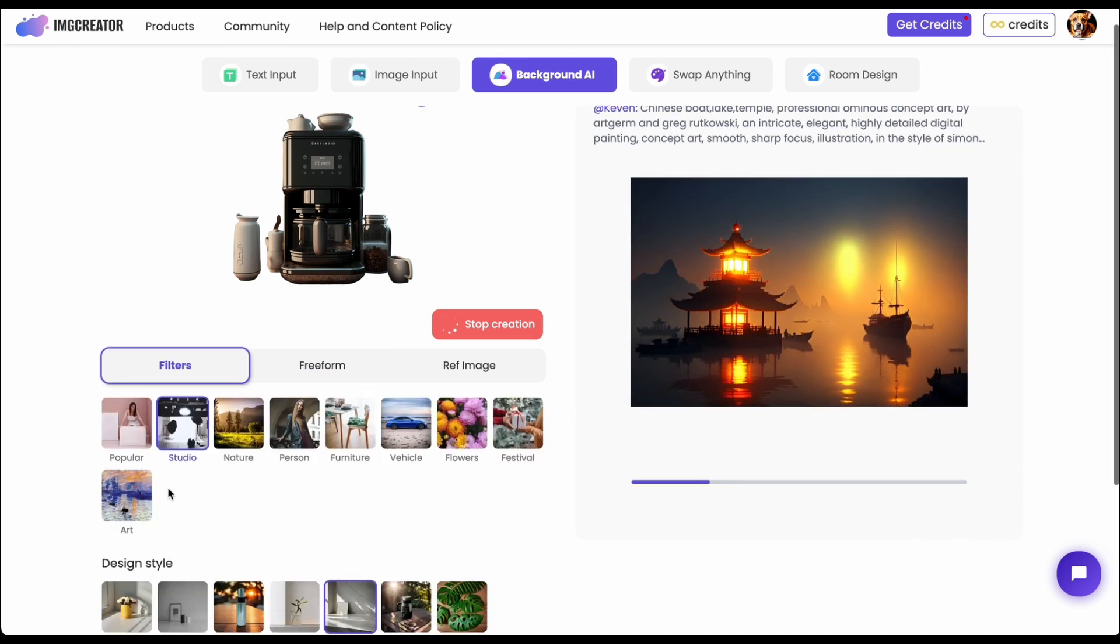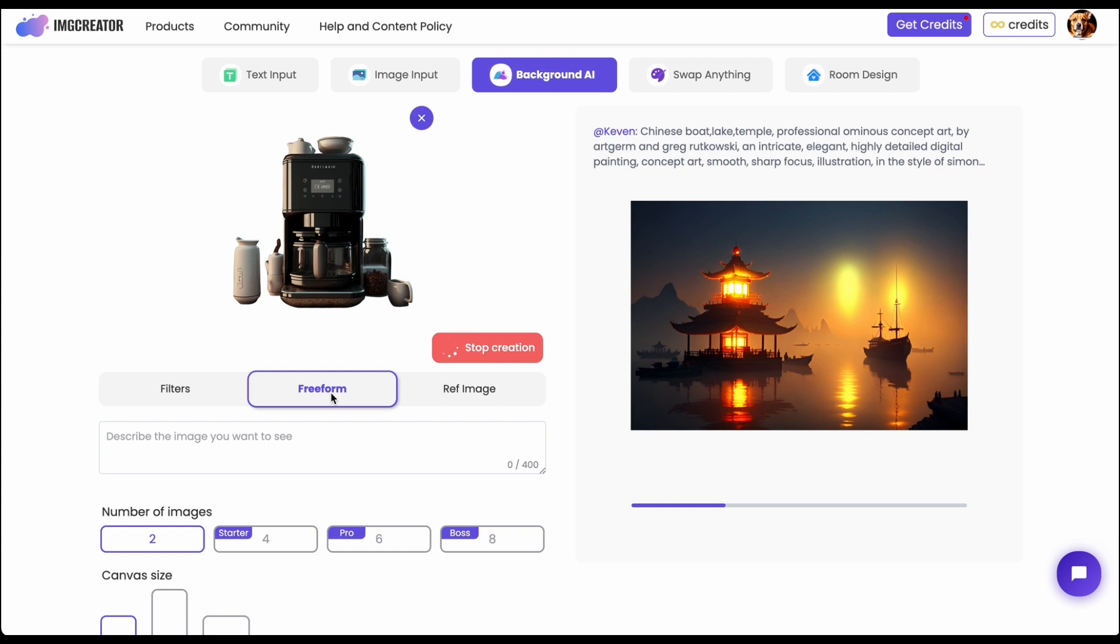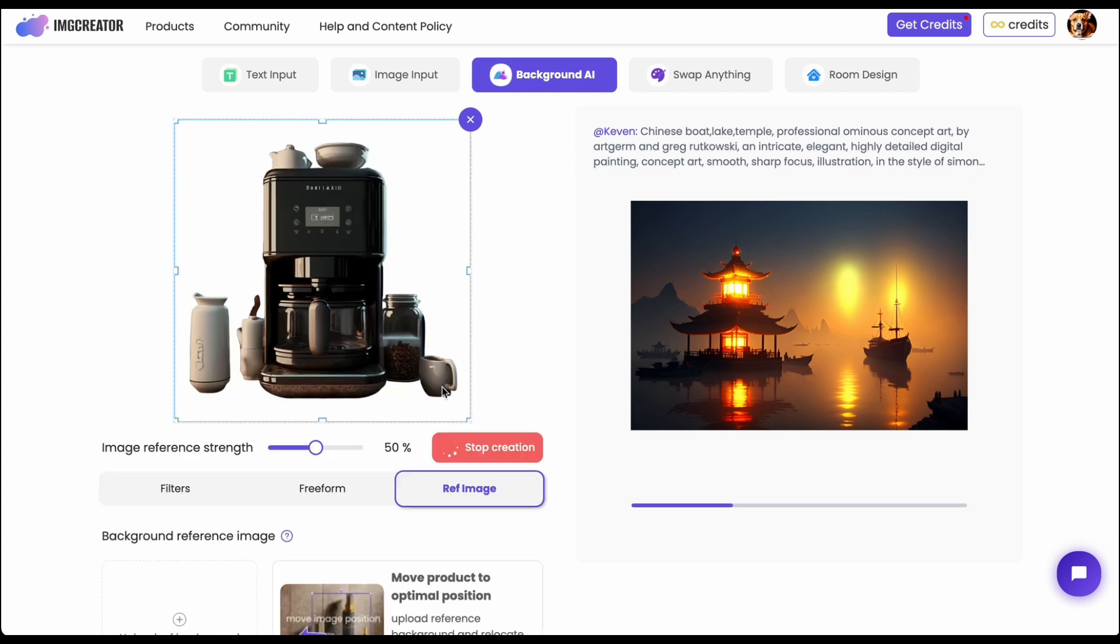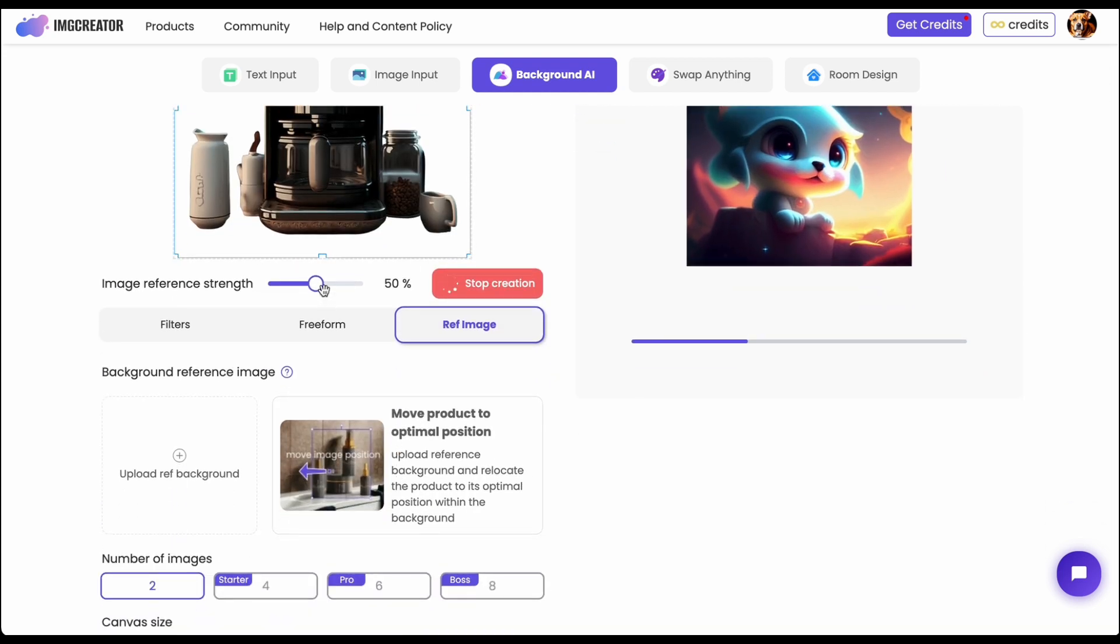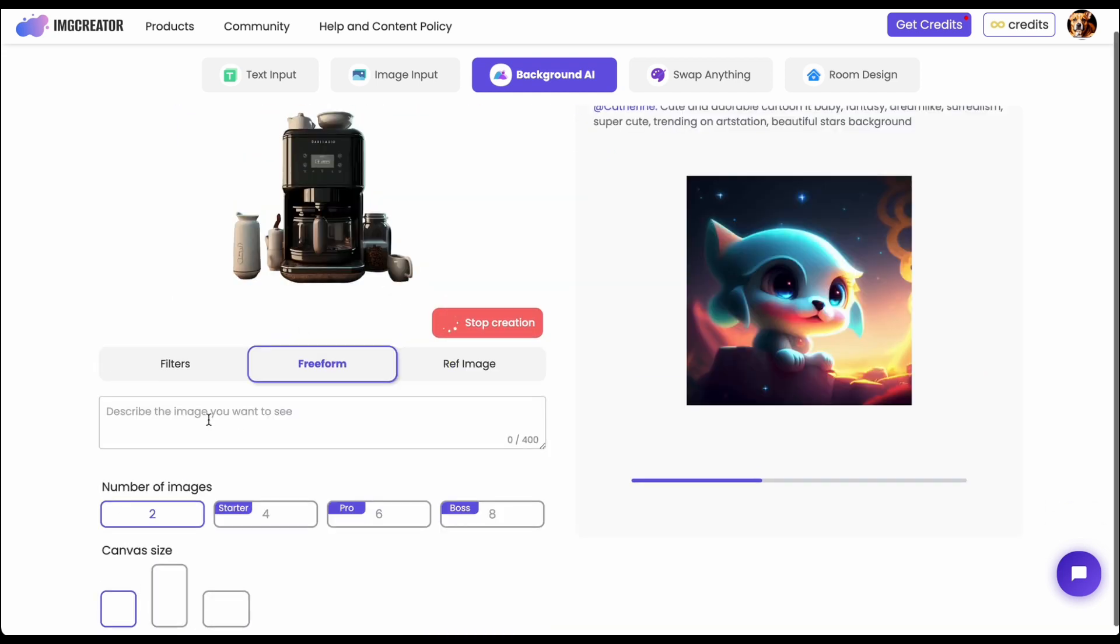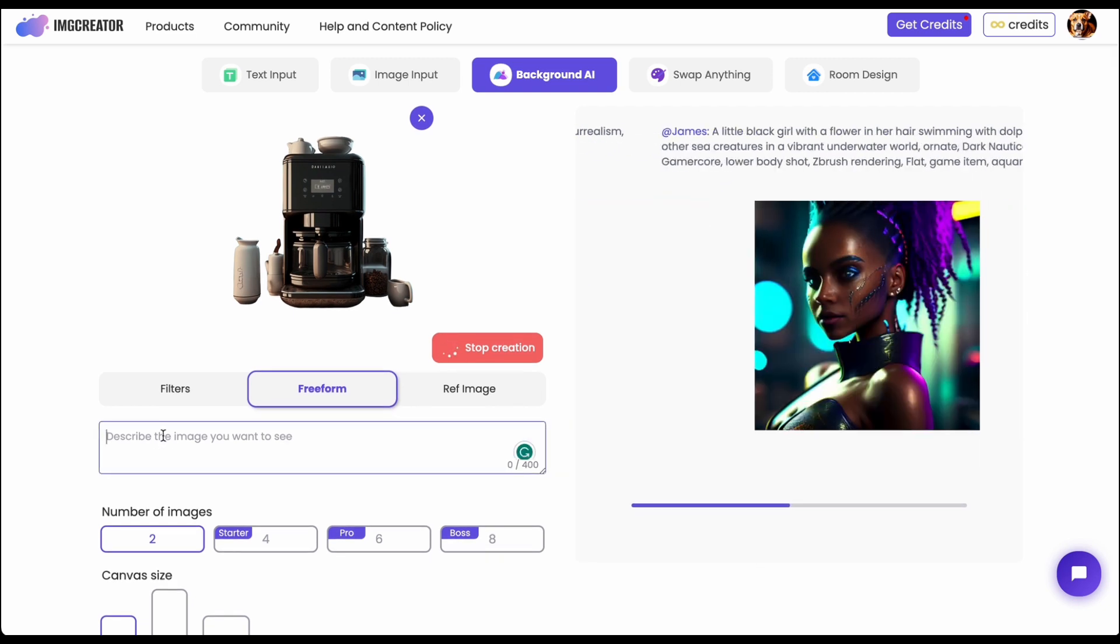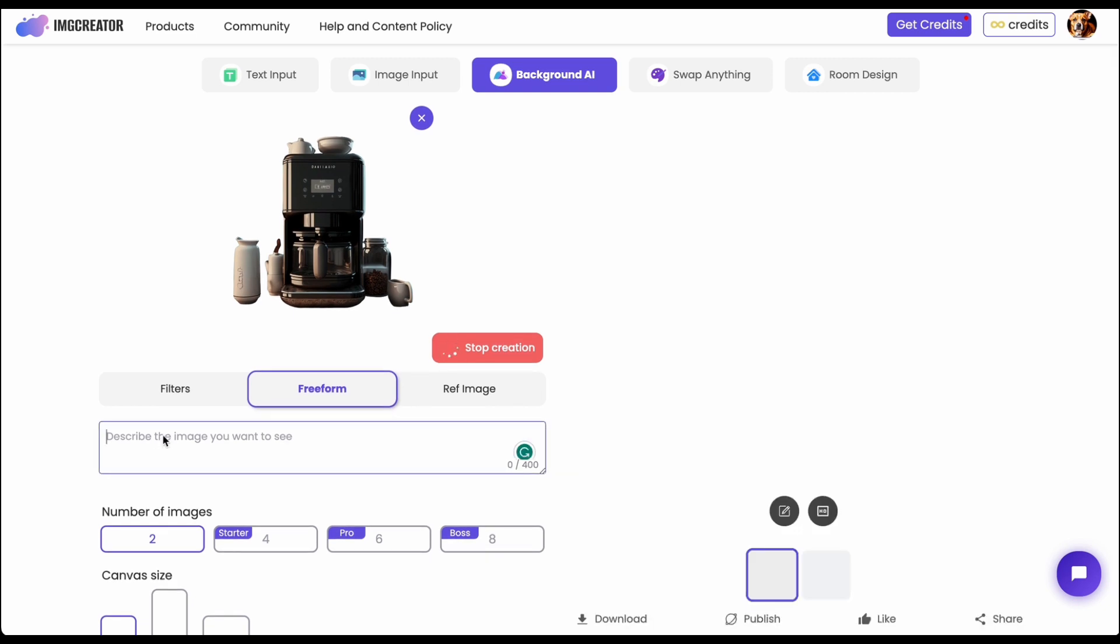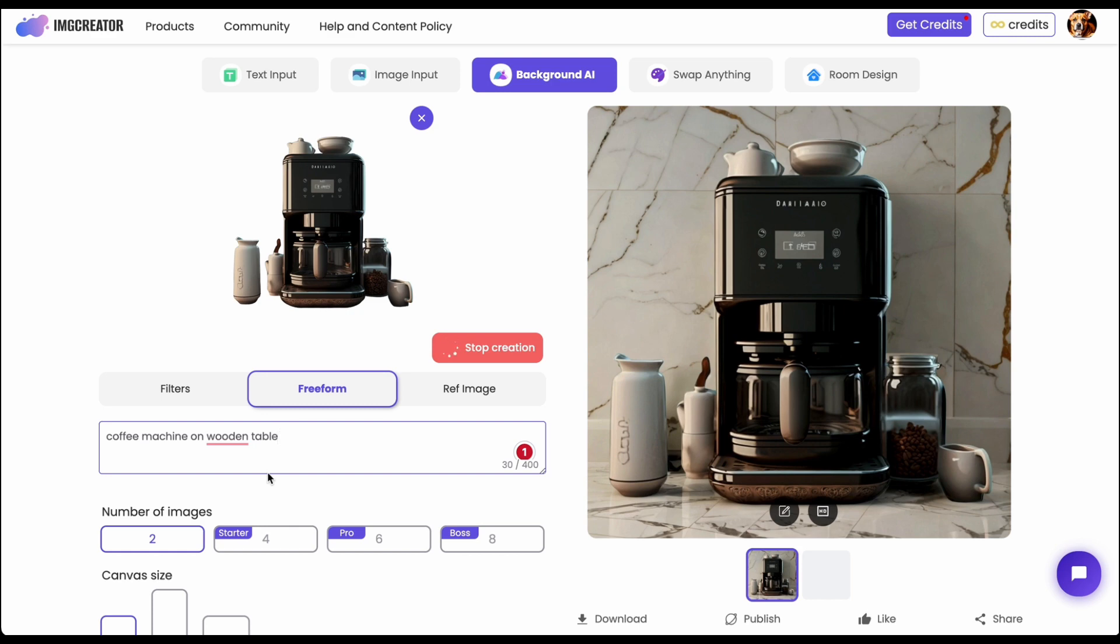So besides the predefined filter they also offer the freeform and the reference image function. For freeform actually you can just type in any background you want, let's say put a coffee machine on wooden table. For freeform you have more freedom here to describe the background but this one will need a little of prompt engineering so it may not be suitable for everyone.